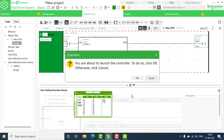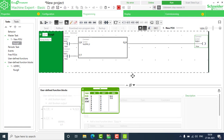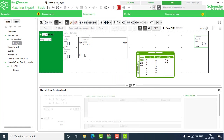We are going to run the controller. I'm going to trigger the start contact %I0.0 on and off. You can see when it is on, %Q0.0 turns on and keeps latched — that is the DOL starter. Then I trigger the stop contact I_1 on and off to turn it off — that is the DOL starter working correctly.